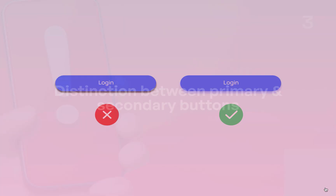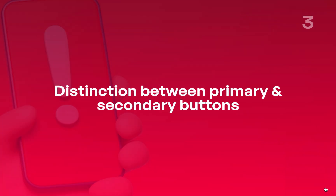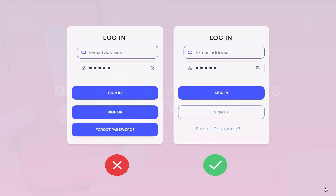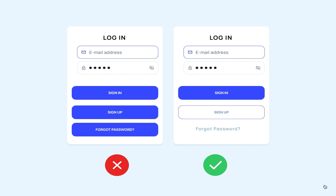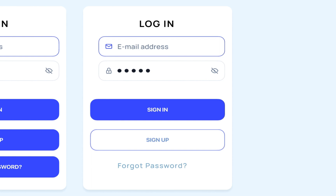Number three: distinction between primary and secondary buttons. When designing your apps, it is important to prioritize important user actions to make it clear and easy for your users. You need to highlight the main buttons — make them bold and stand out from the rest. By doing this, you can help your users find and use the most important functions of your app.